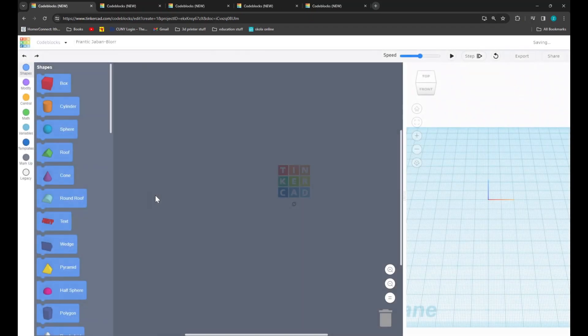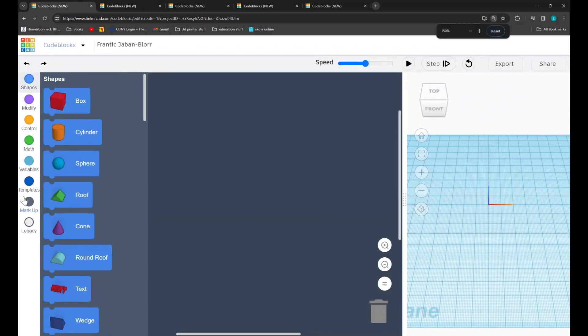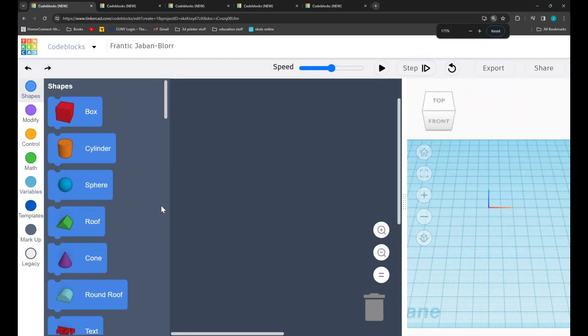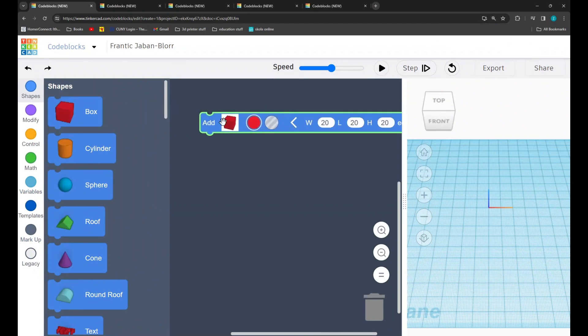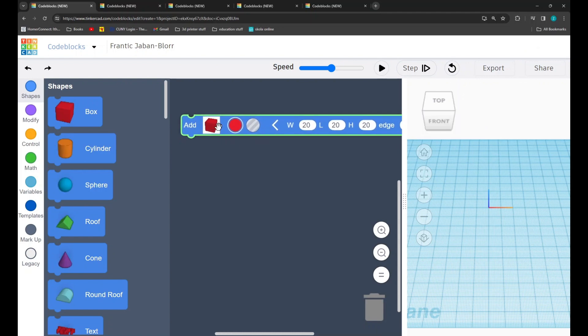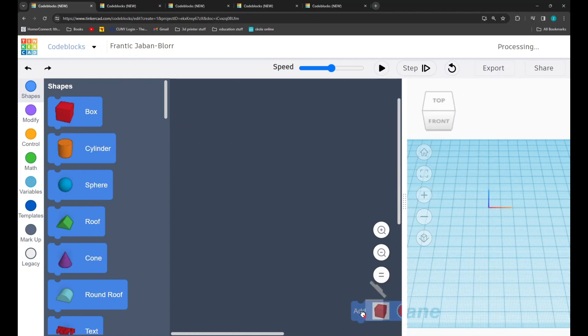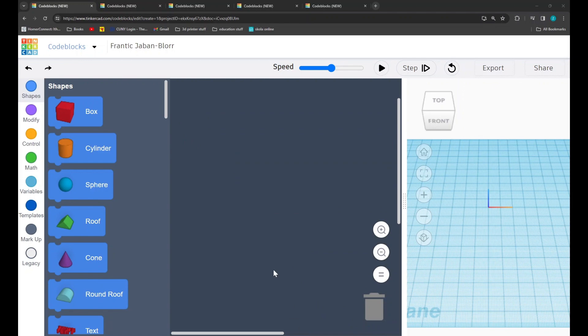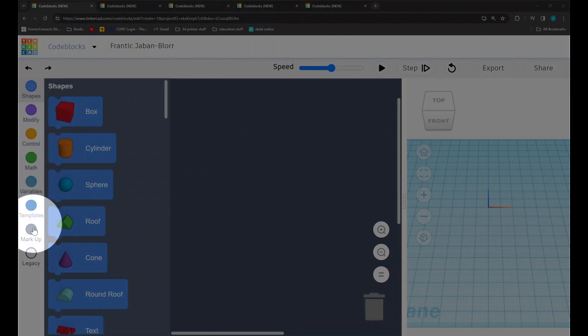Code blocks is basically drag and drop programming applied to 3D design. This is very good because it allows me to give you very precise instructions, and if those instructions are followed correctly, we should both get the same result at the end. Code blocks organizes the actions you can do in different tabs found on the left hand side of the screen.